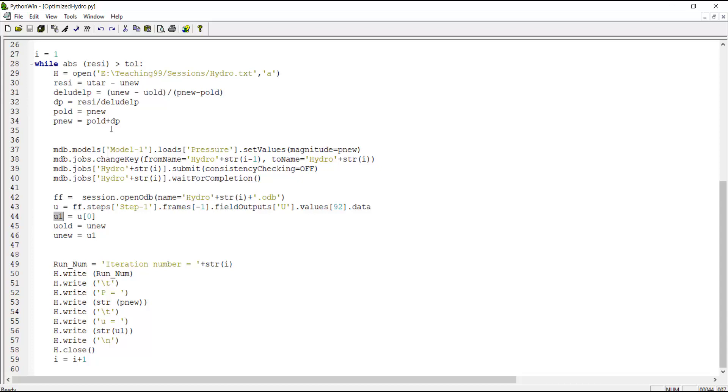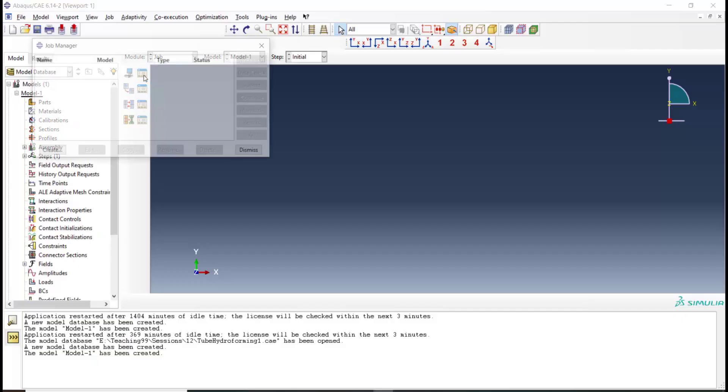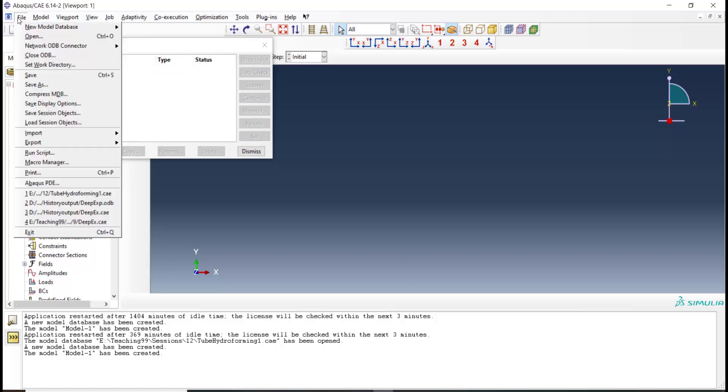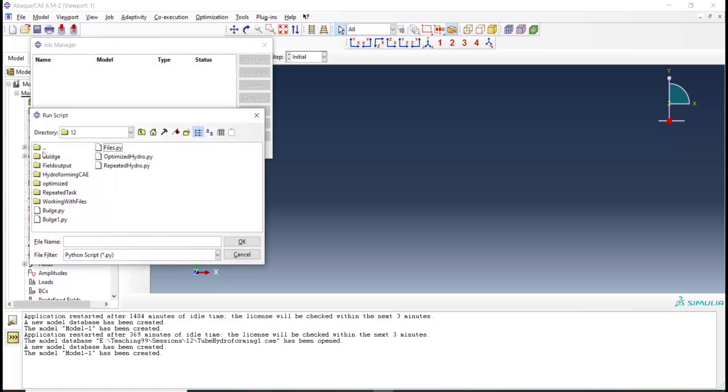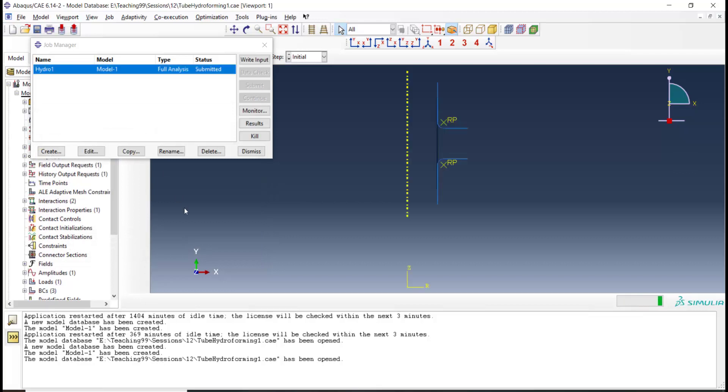Now we can go to the Abacus environment and run the script. Now we only run the script and can see the progress of the iterative method.